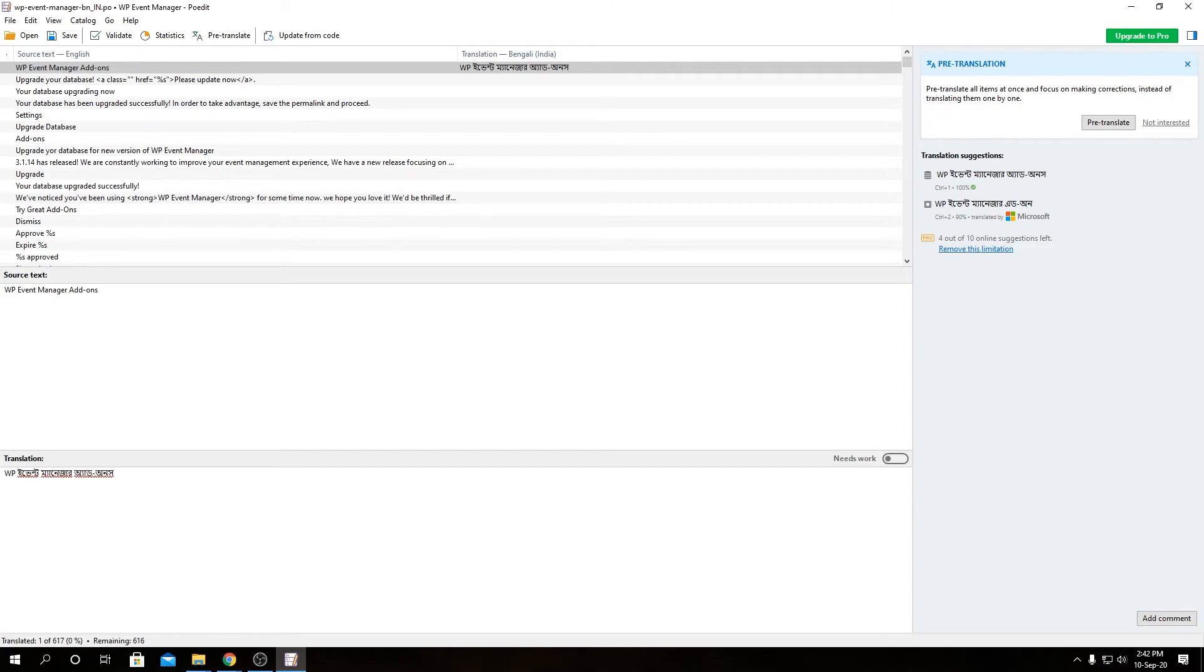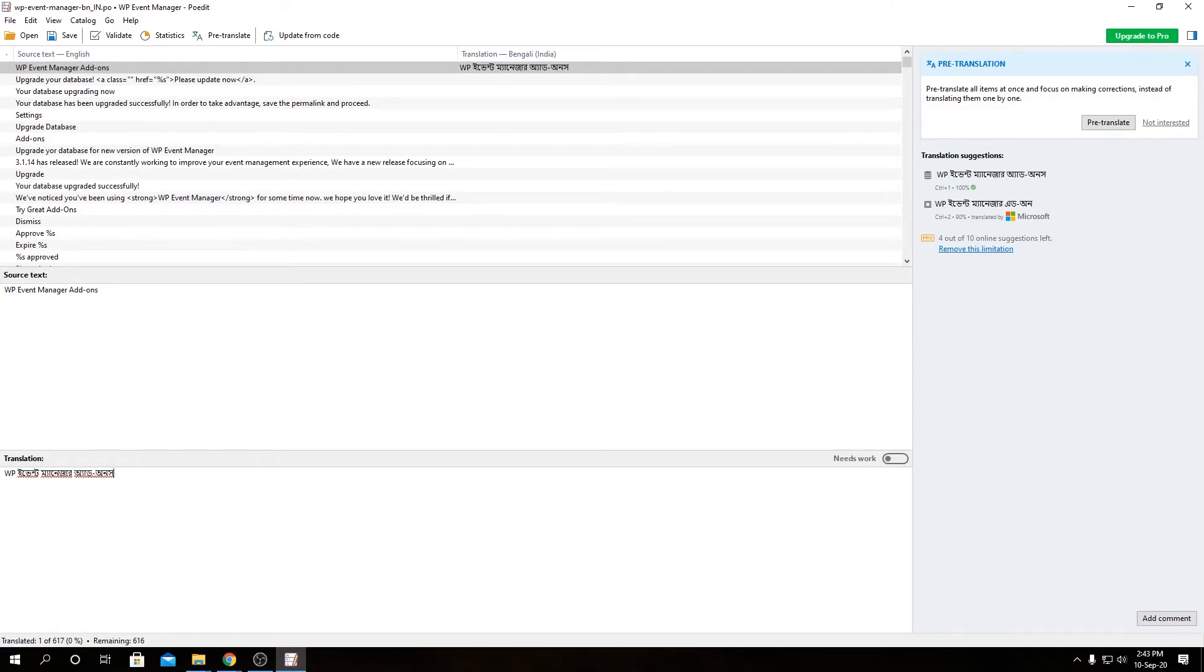There are a few other ways you can do translation for a POT file without using POEdit. That would be Loco Translate, that's a WordPress plugin. It gives you ability to edit PO files within the browser, or you can use translate.wordpress.org as well.